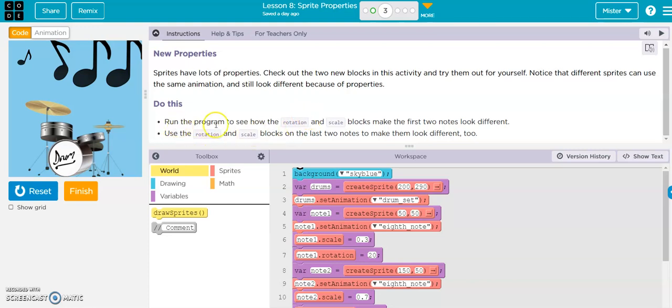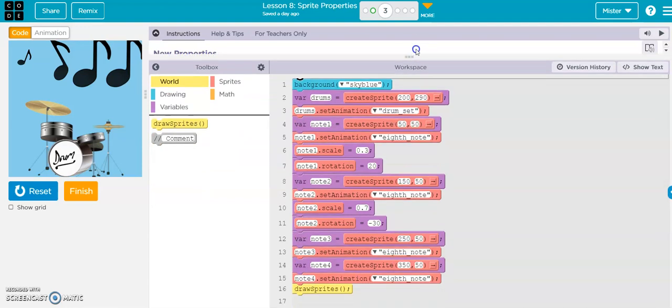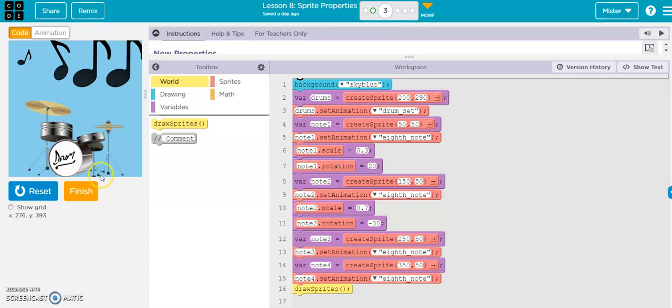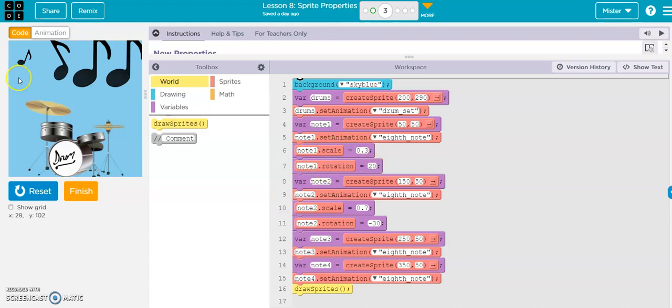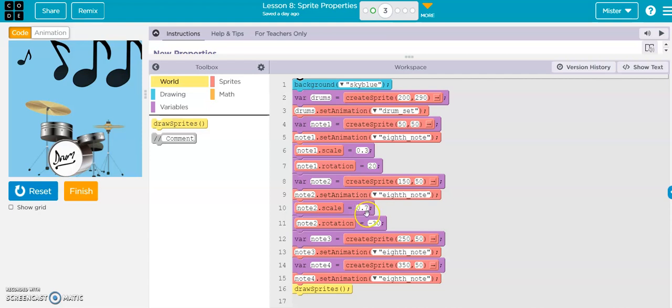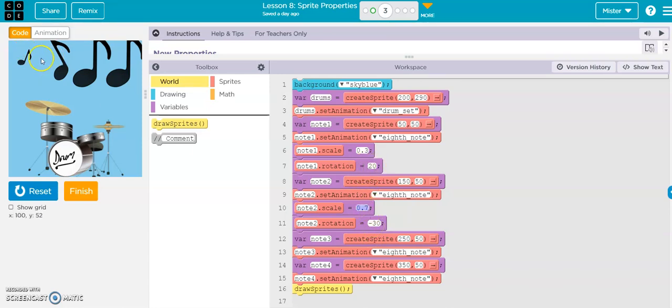Okay, when the program runs, see how the rotation and scale blocks work. These are those new blocks. Note scale equals 0.3, so that's the scale, the size. And then the rotation is 20 for that one, and this one's at 0.7 and negative 30.